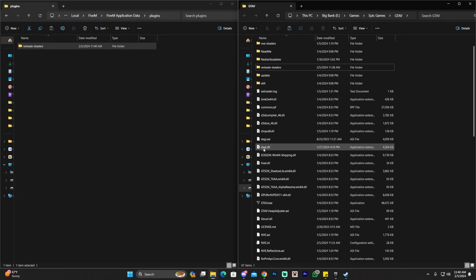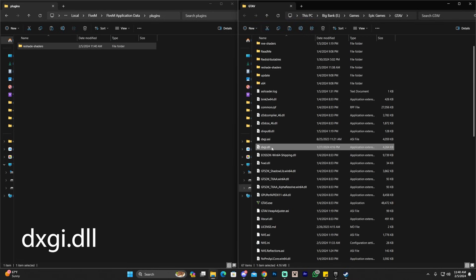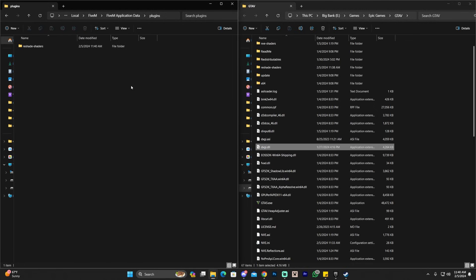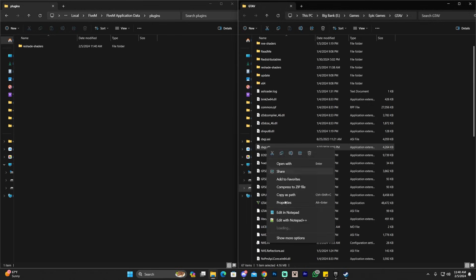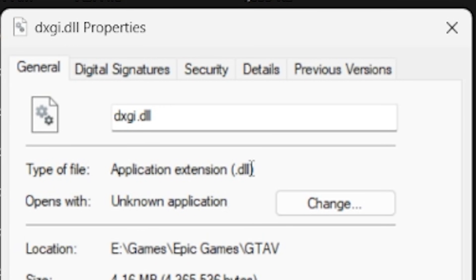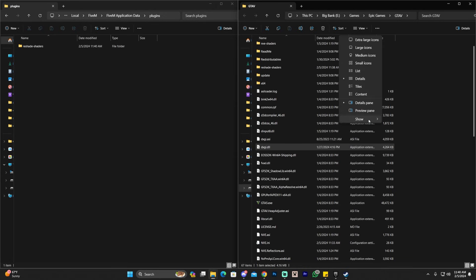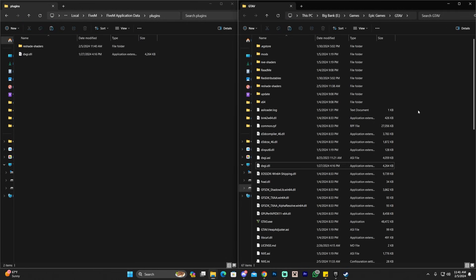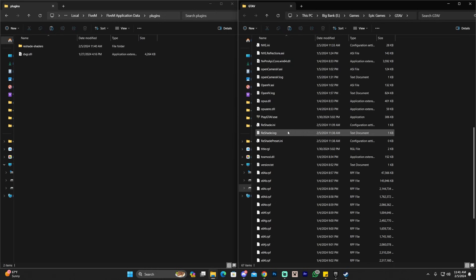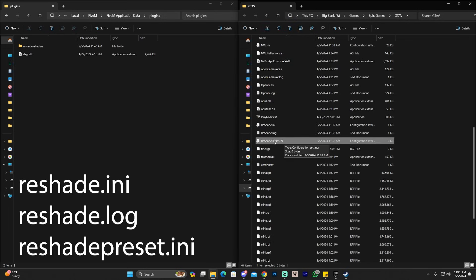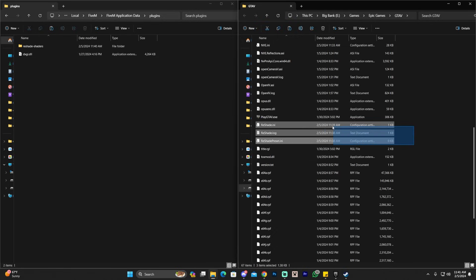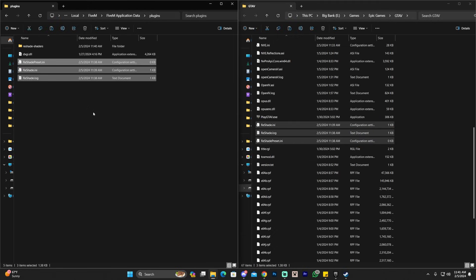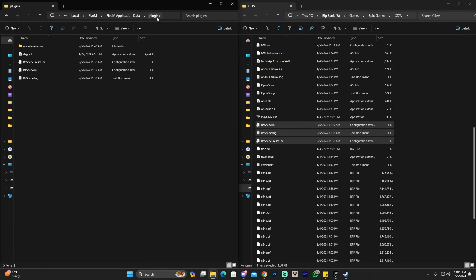Now copy a few files from the GTA 5 folder into the plugins folder. First, copy the reshade-shaders folder with Ctrl+C and paste it in. Then scroll down and copy dxgi.dll — make sure it's the DLL file, not another one. You can verify by right-clicking and checking Properties for a .dll extension, or enable file name extensions in View > Show. Finally, select reshade.ini, reshade.log, and reshade-preset.ini, then Ctrl+C and paste those three files into the plugins folder.